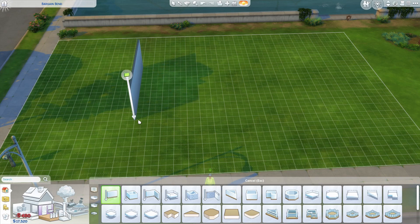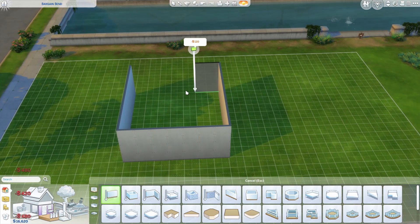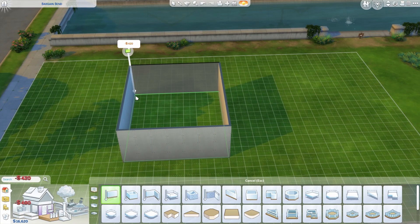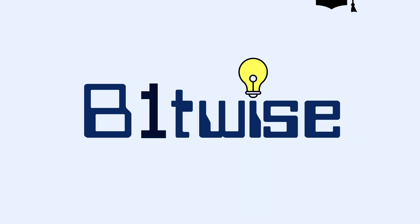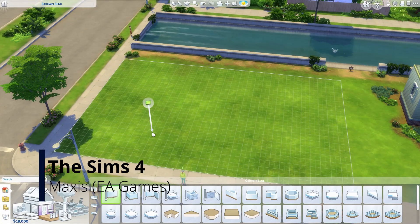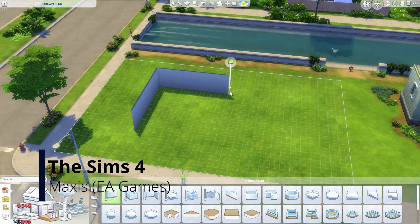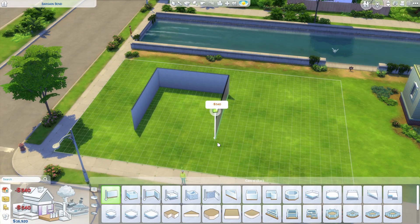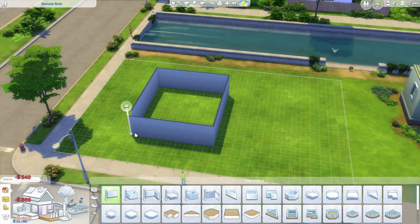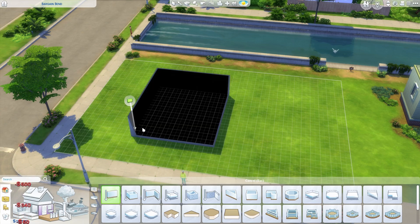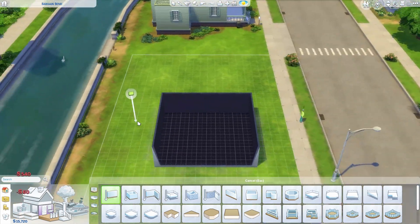Have you ever wondered how the walls work in The Sims? Well, me neither — until we had to build it ourselves. At first glance everything seems pretty straightforward. You build a couple of walls and then by default the game makes sure to hide the outside walls so they don't block your view of what's going on inside.